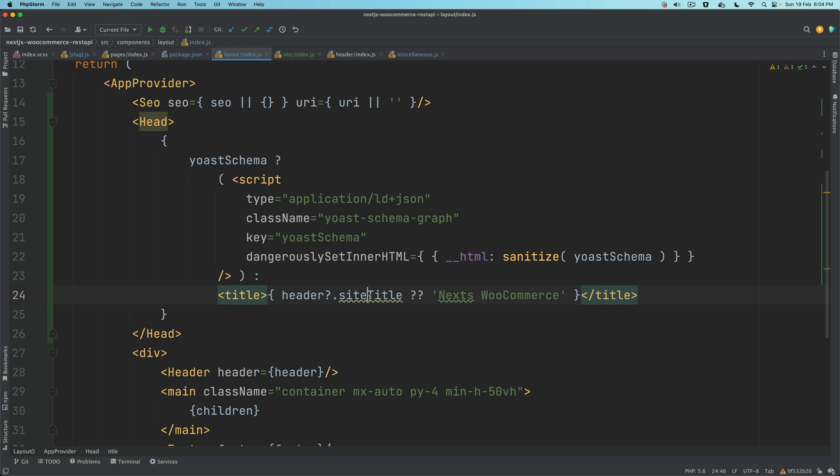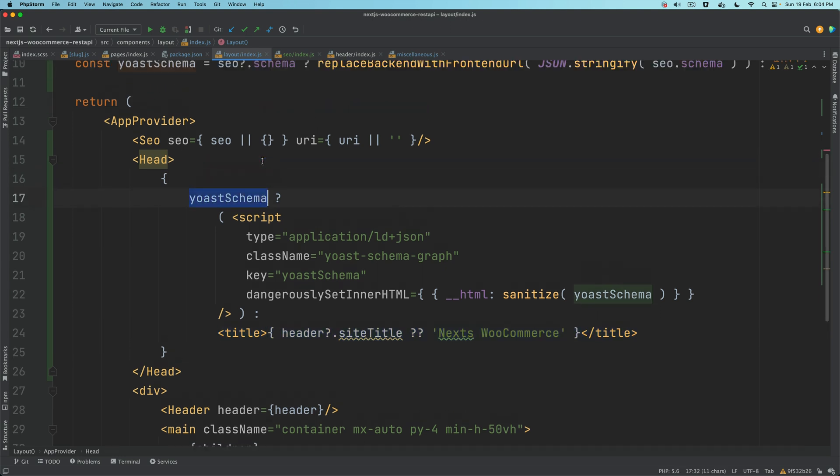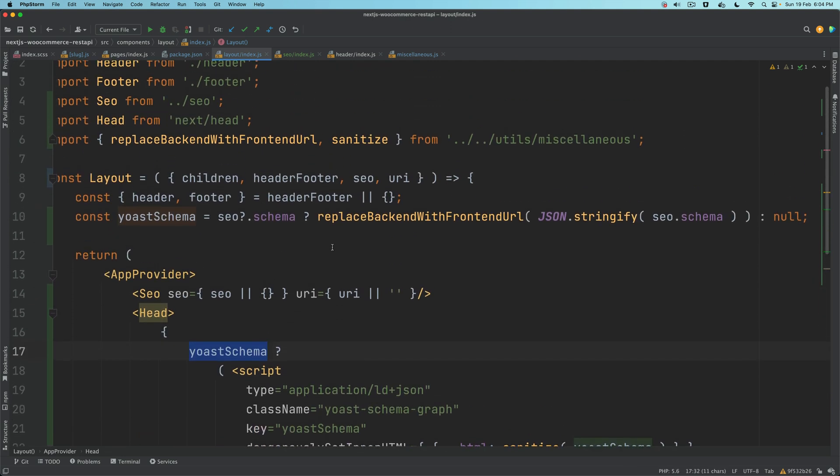Let's say somebody has not activated the SEO plugin, in that case it's not going to generate the title by default. We want to generate the title ourselves. That's why I put that here, because site title is available inside of header, and if that is available we grab that, otherwise we hard code this value.